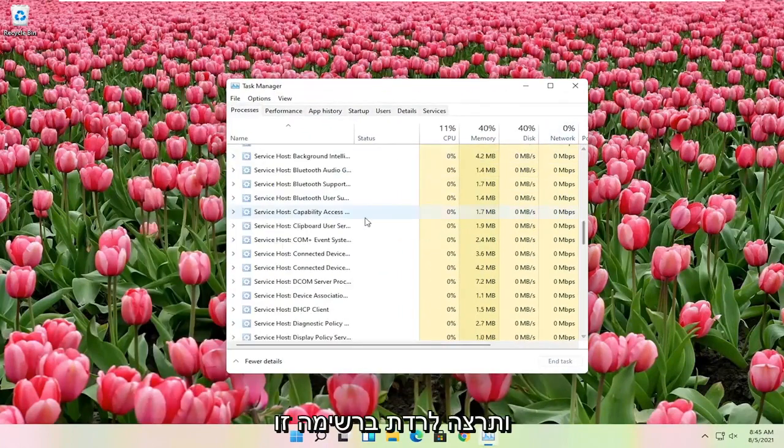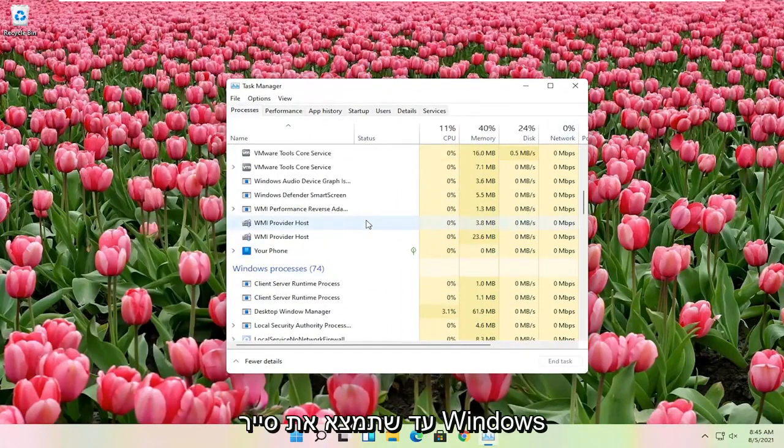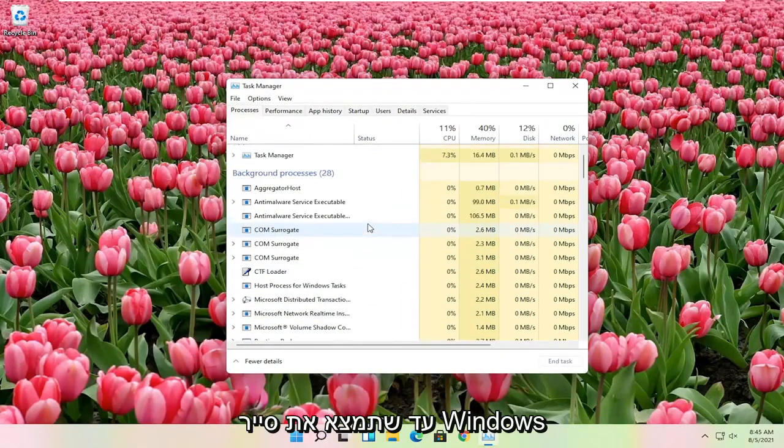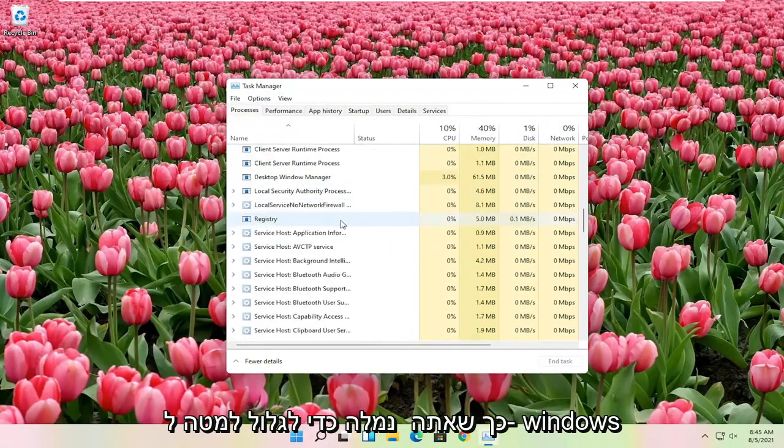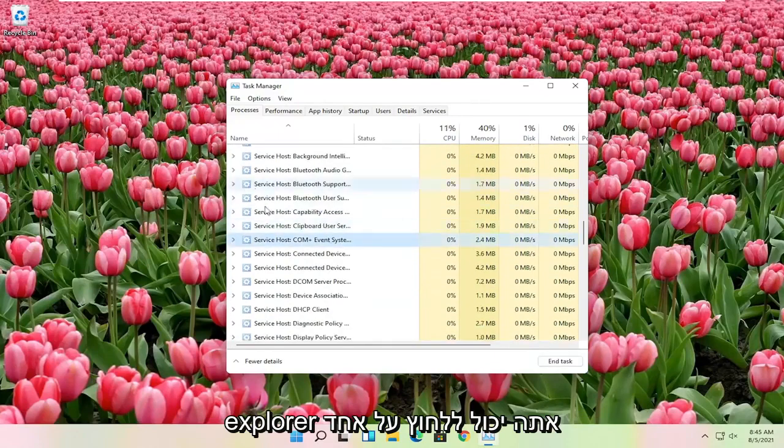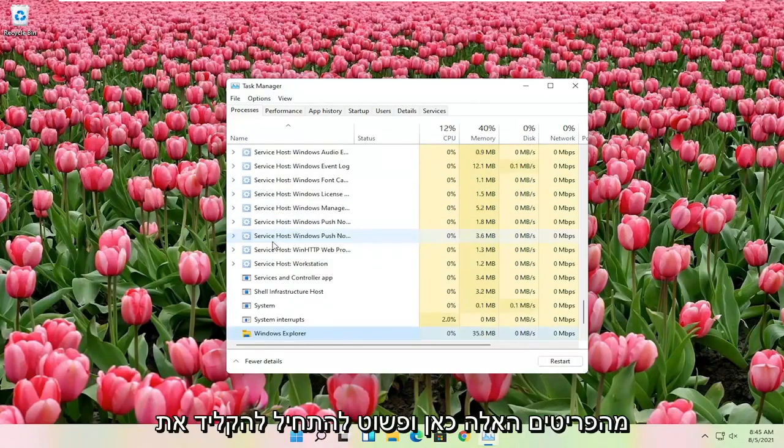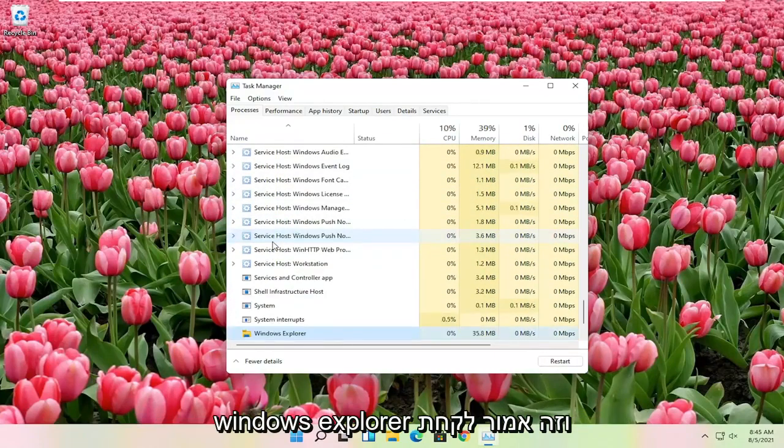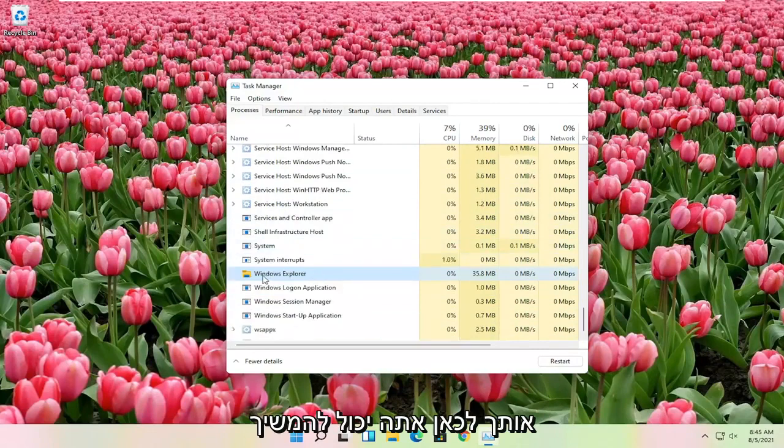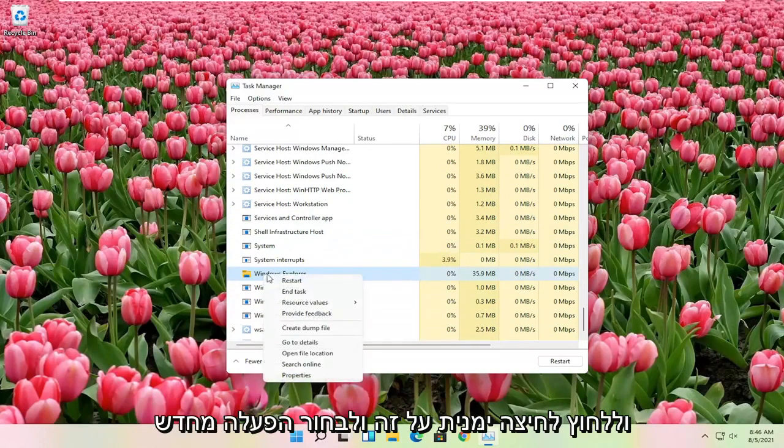And you want to go down on this list until you find Windows Explorer. So you want to scroll down to Windows Explorer. You can click on one of these items in here and just start typing Windows Explorer, and it should take you right here. You can go ahead and right click on that and select restart.